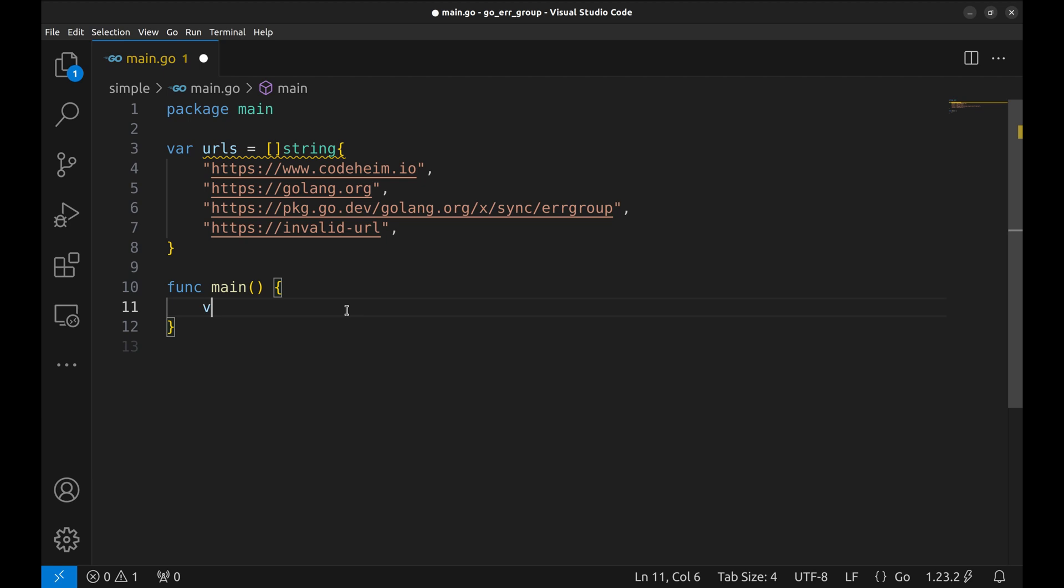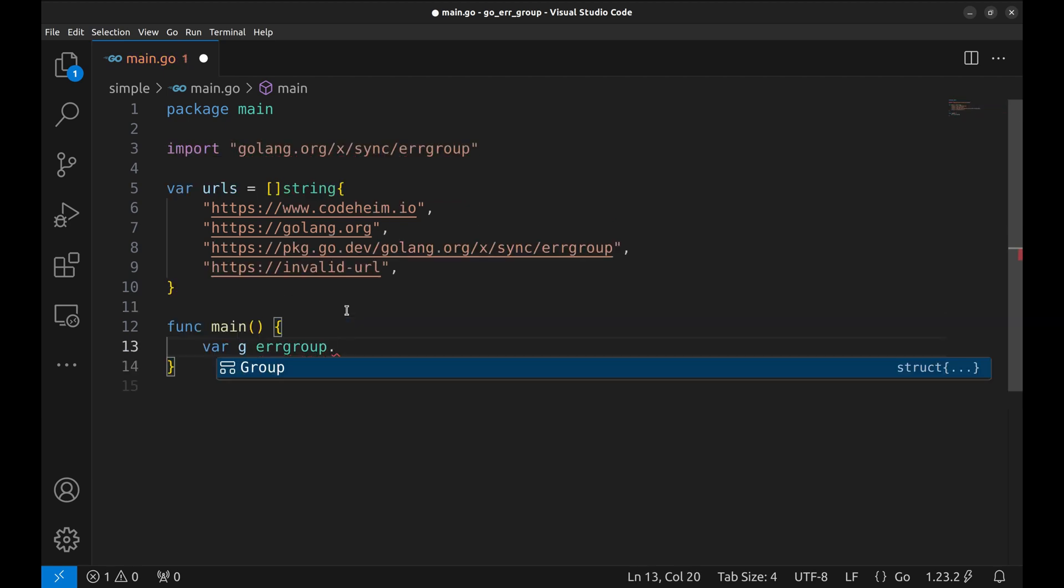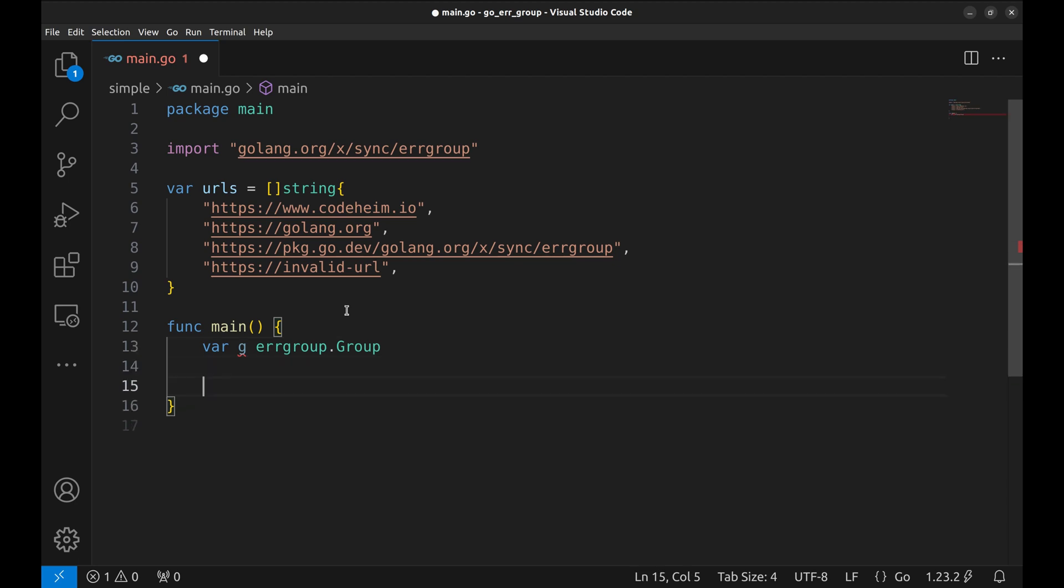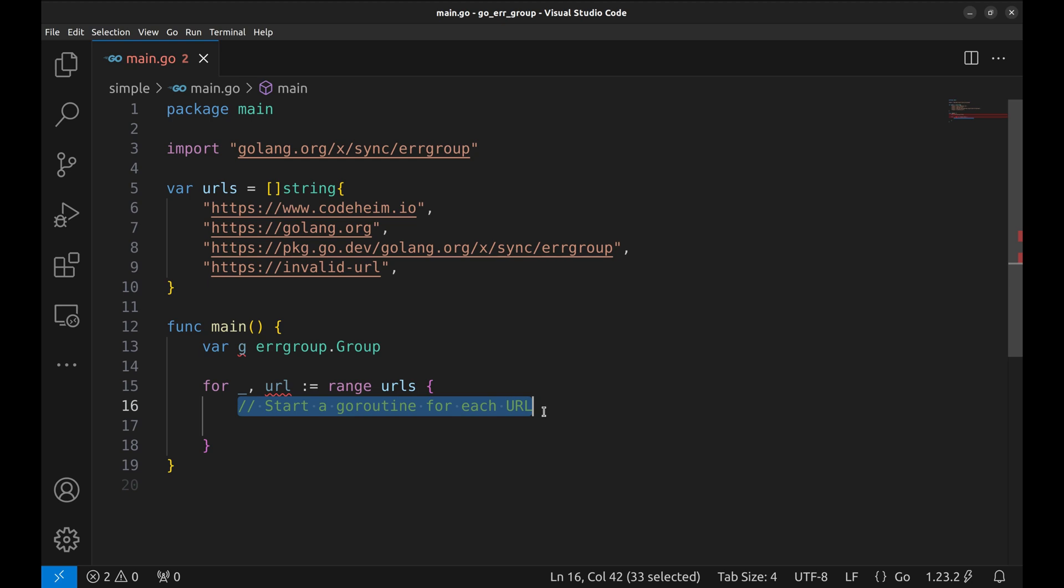Let's begin by creating a new ErrorGroup. Now we will loop through each URL and launch a goroutine to fetch the page. For each URL, we call g.go.